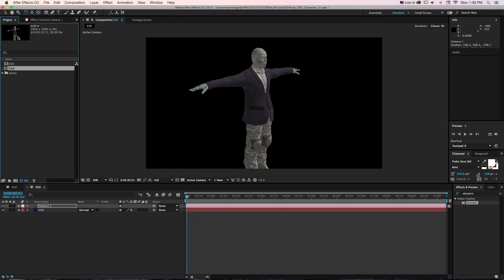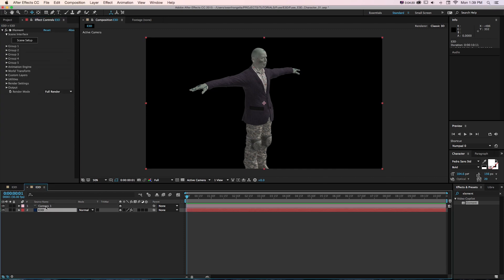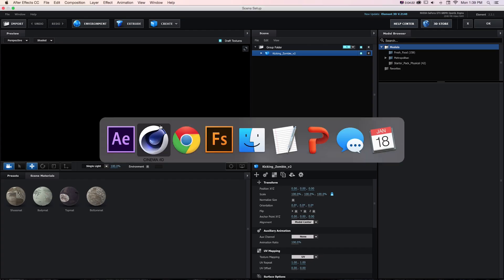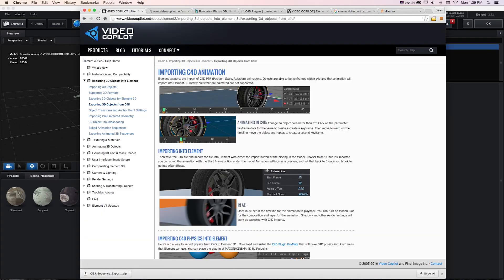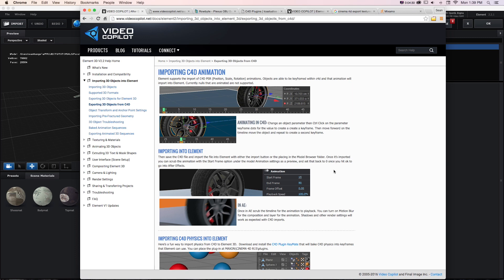That's because while we can bring in Cinema 4D files and animation into Cinema 4D, if we take a look at the documentation that Video Copilot has about this, at least as it is currently, we can bring in the animation.